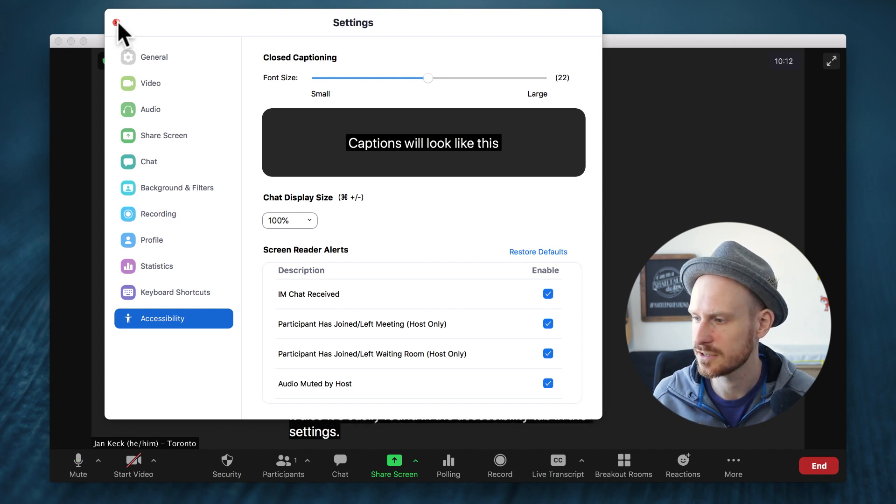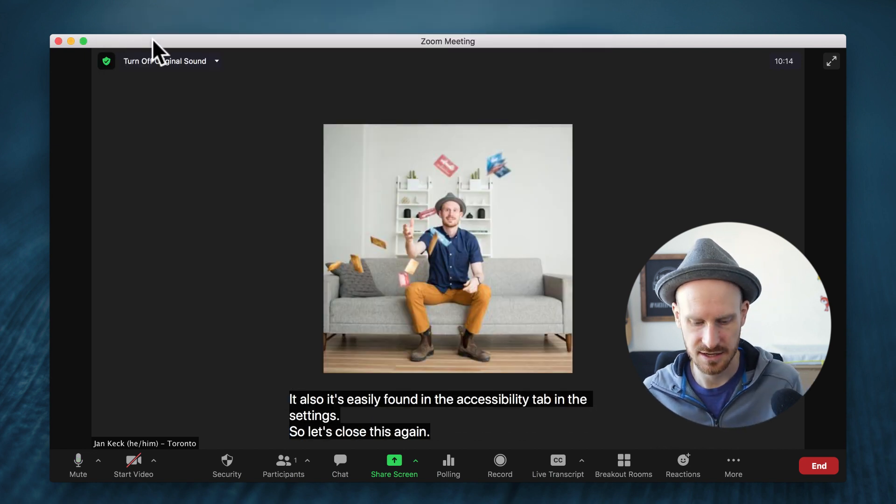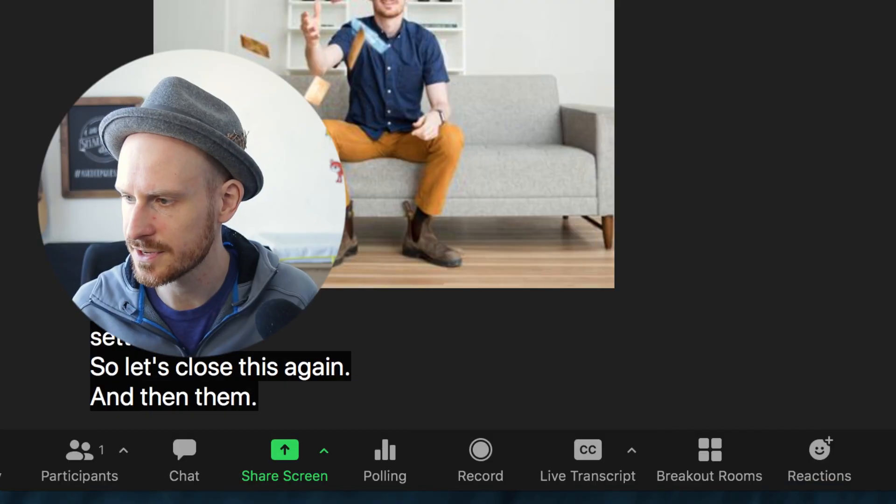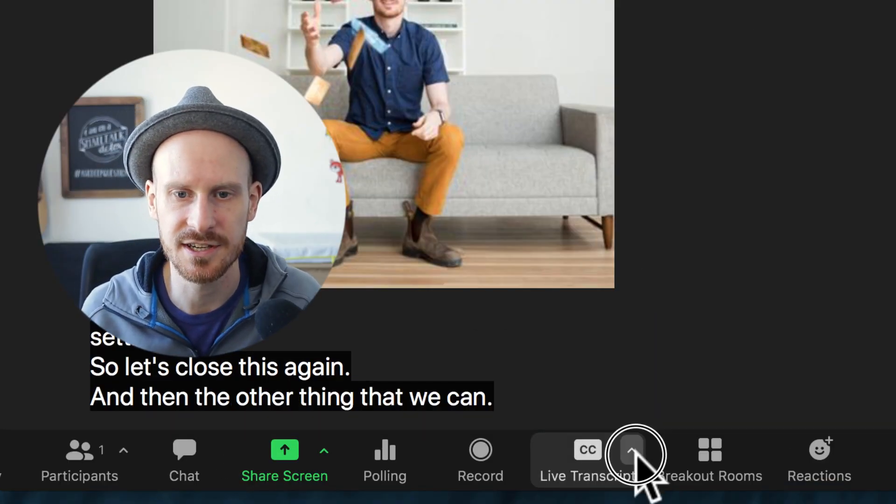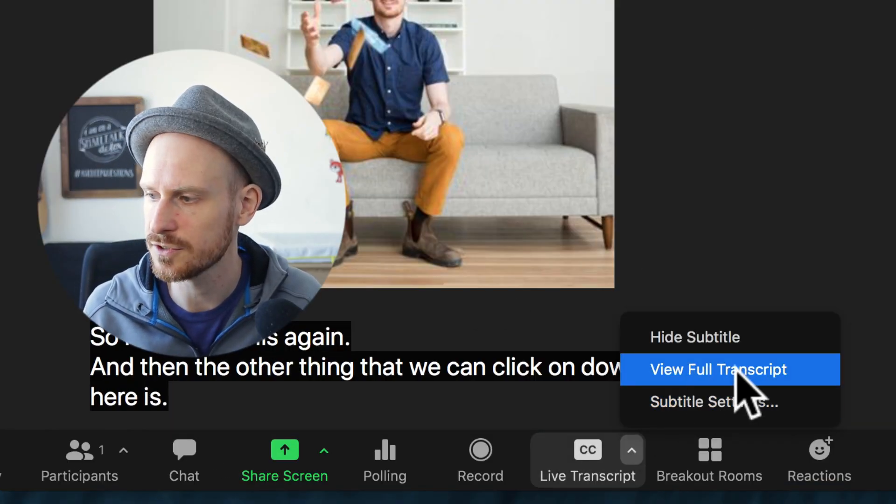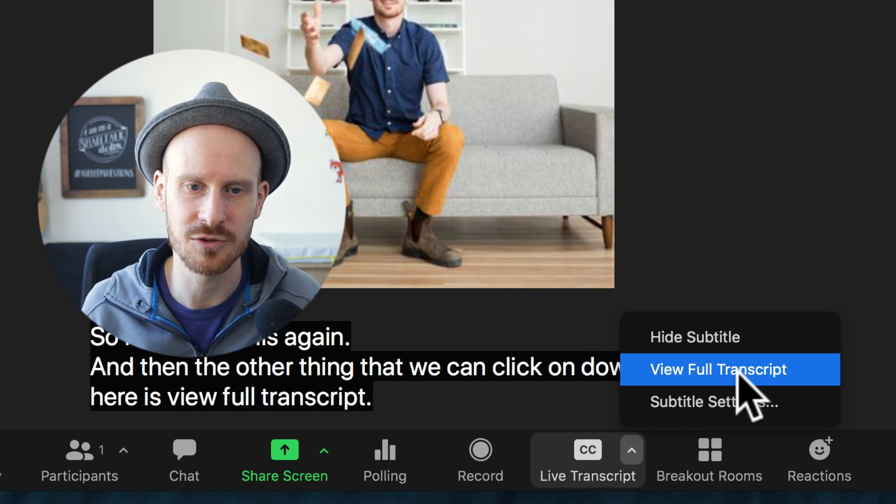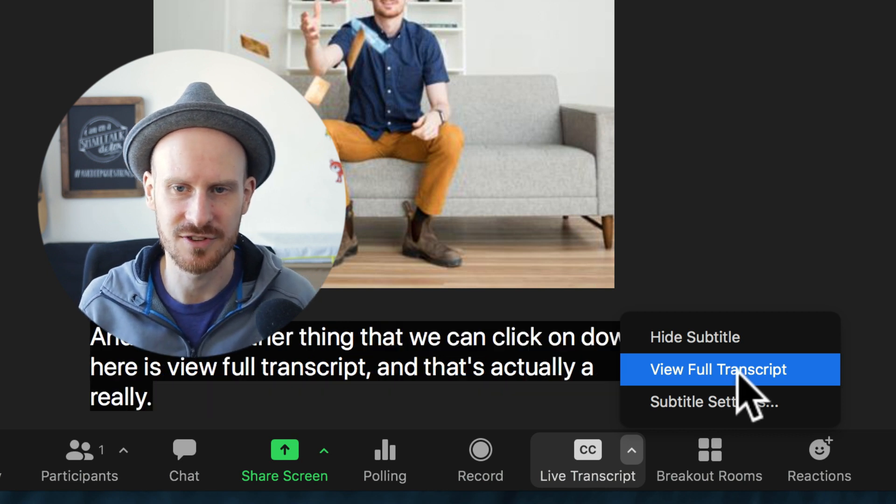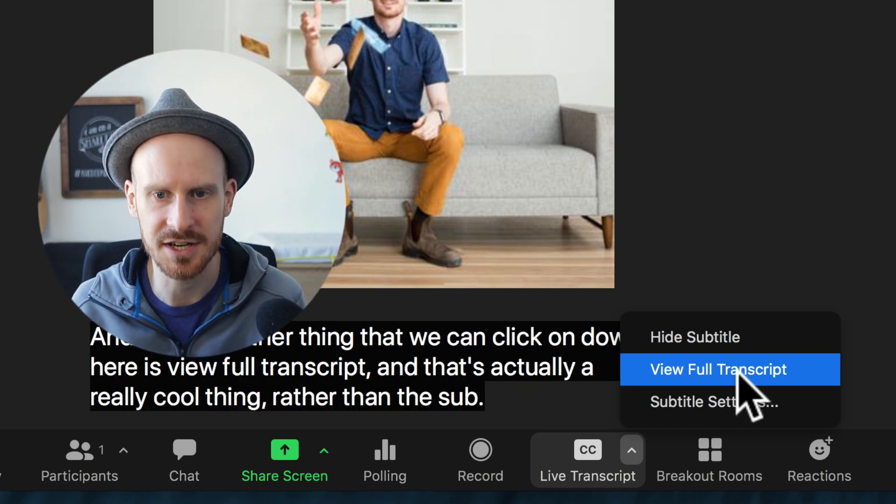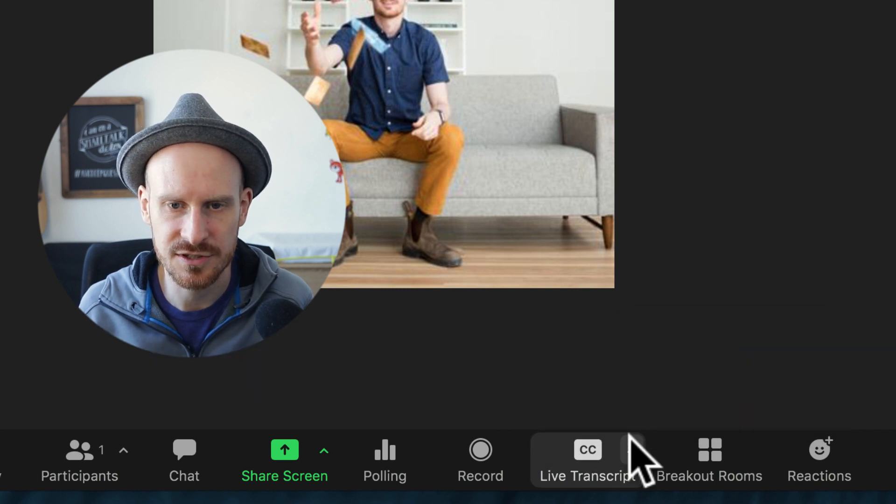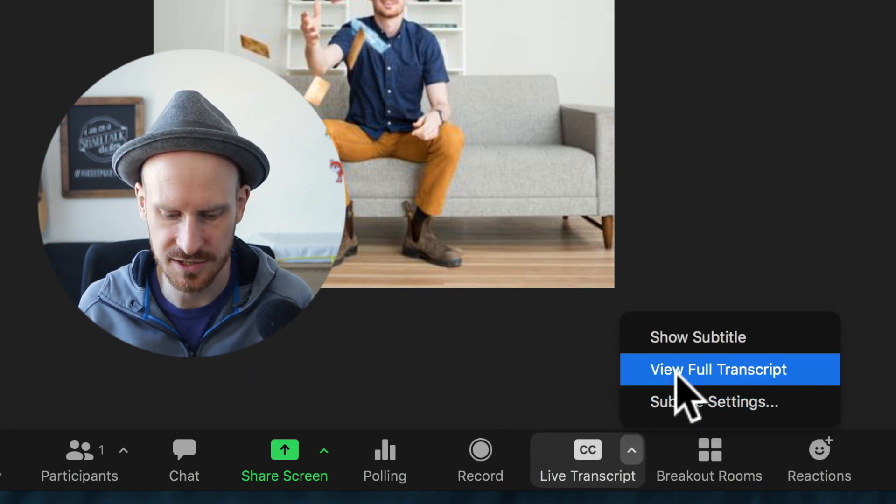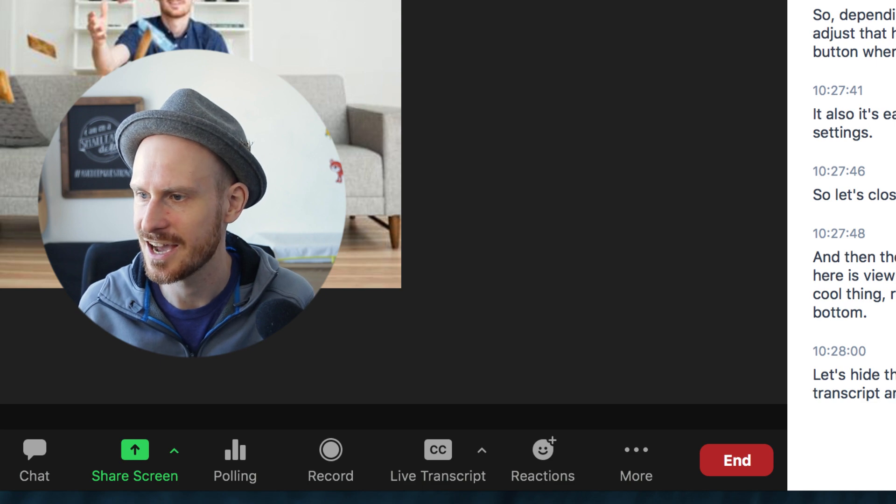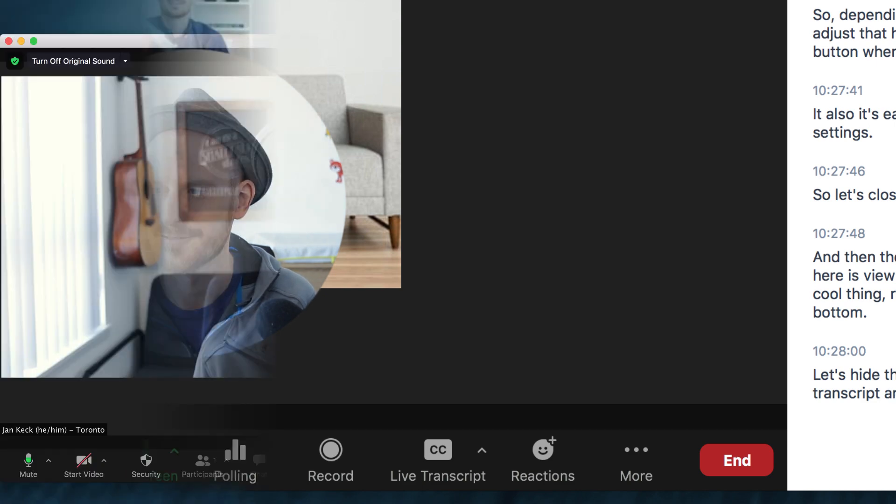So let's close this again. And then the other thing that we can click on down here is 'view full transcript.' And that's actually a really cool thing. Rather than the subtitles showing up at the bottom, let's hide those, and then let's show the full transcript and I will show you how this looks like.